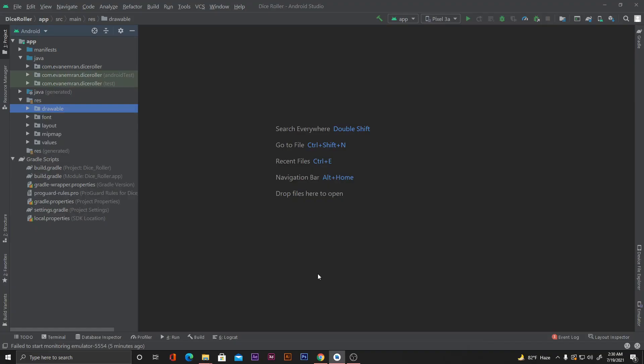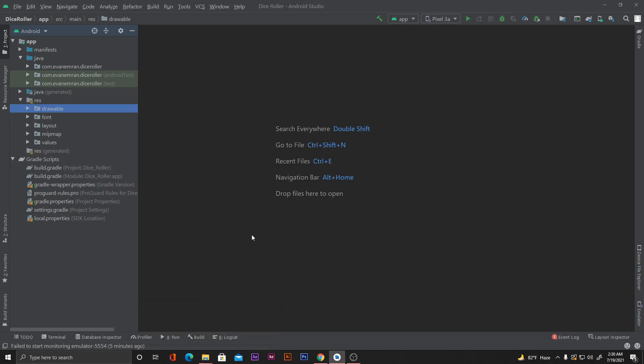Hello everyone, welcome to Coding with Ivan. Welcome to the fourth part of our playlist called 'Make Your First Android App'. In the previous video we saw how to generate a signed APK and debug APK. In today's video we will upload our APK file to the Play Store.